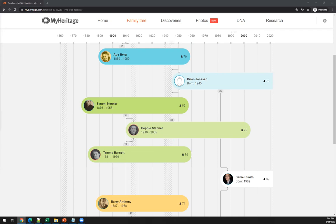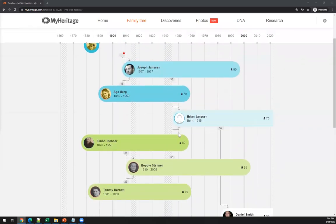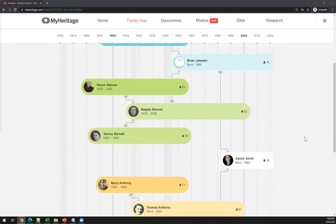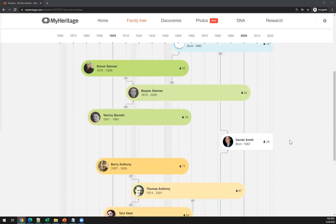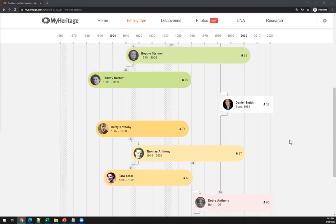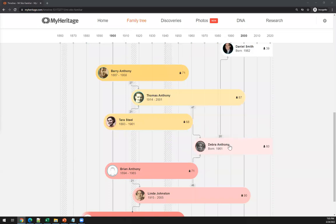By default we'll use your default tree and your default individual. You can see here Brian Jansen — my supposedly father — and grandparents and great-grandparents, up to four generations. It's like a pedigree chart, but done the other way around: instead of going left to right, this goes right to left, because it's based on a timeline. All the years are shown across the top, and you can see when a person was born and when they died.